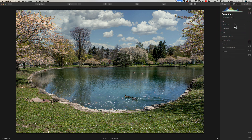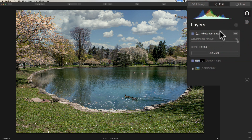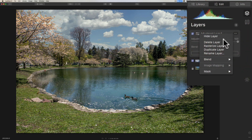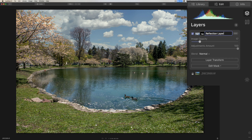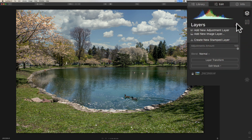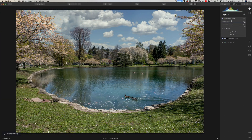If you ever encounter that, that's when you're going to need to utilize the third type of layer: the stamped layer. Click the little plus sign and select it. What it's going to do is take the existing layers — I don't need that adjustment layer I just created, so we'll delete that — and merge the remaining layers together to create a new layer on top of the stack. I'll rename the clouds layer to 'Reflection Layer' so it's clear. So we're going to take the reflection layer and the original background layer, merge them together into a stamp layer. It takes a little while, but it's done.